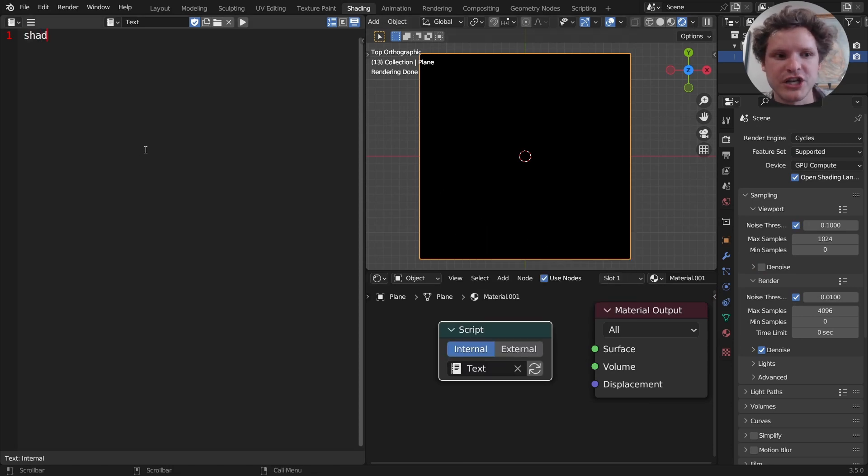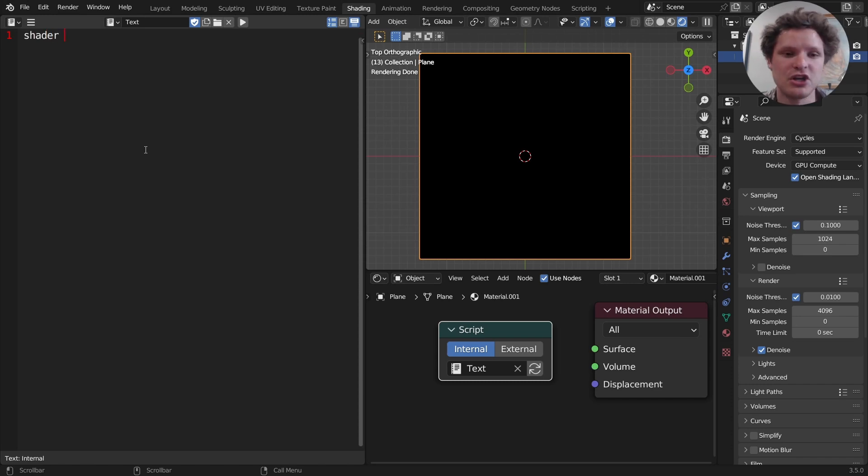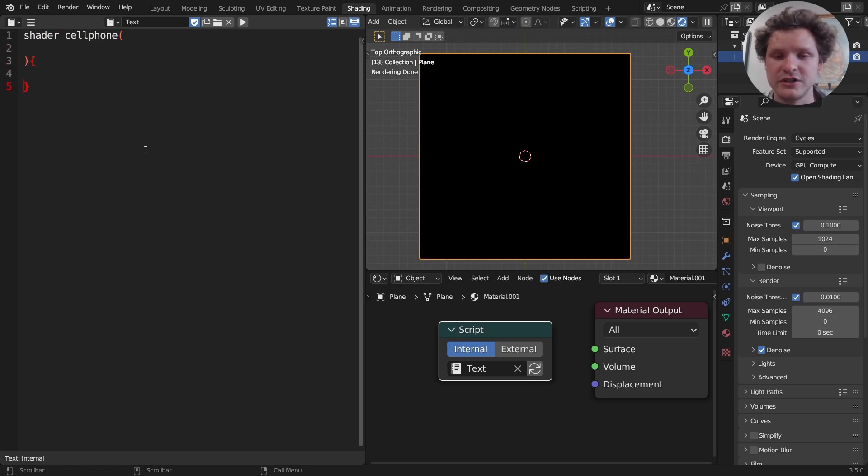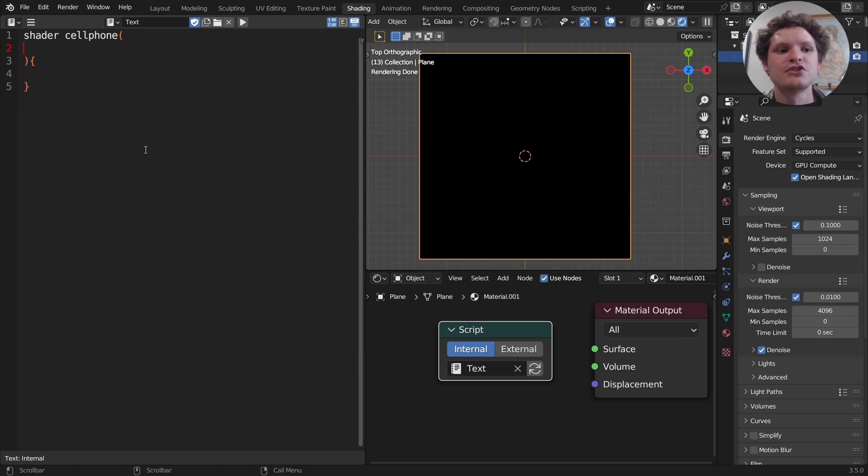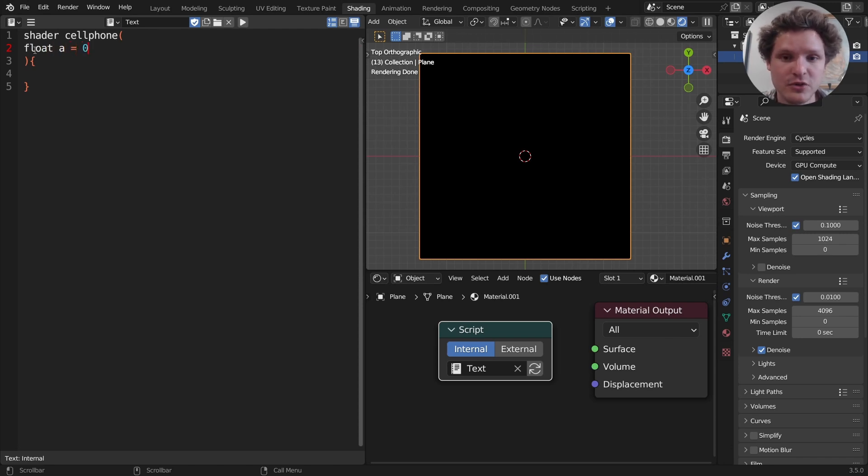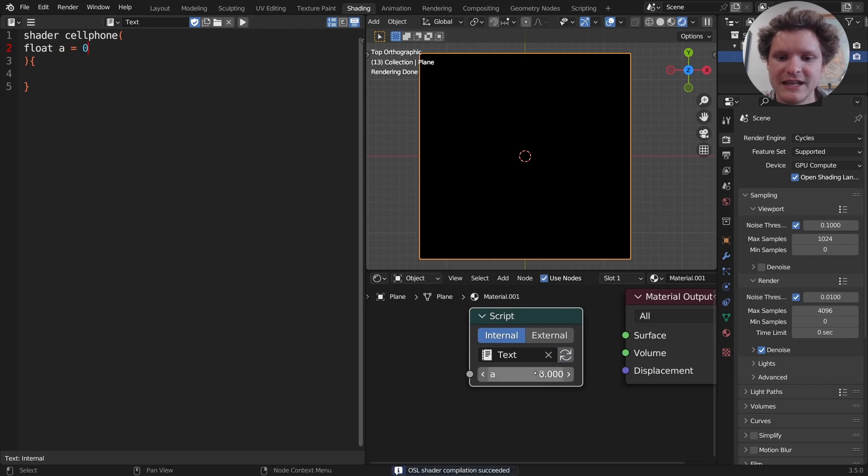I'm going to create a shader. So we know it's shader, call it anything. I'm going to call it cell phone. It doesn't matter what it's called. Parentheses and curly braces. Parentheses for our parameters, curly braces for our code. We already know this. Starting off with our parameters, we know that we can do something like float a is equal to zero. So we're initializing a float, a number called a, and saying it's equal to zero. And that's going to give us a slider right here.